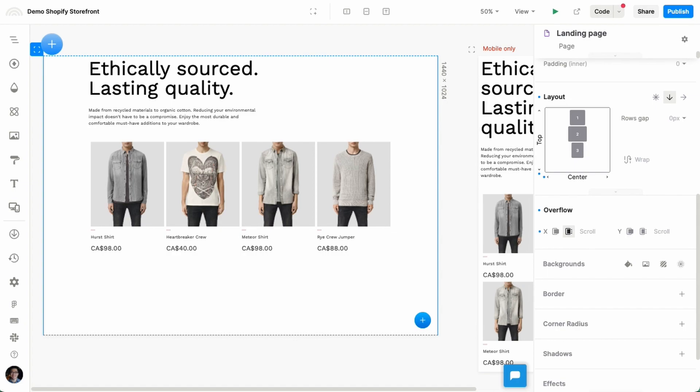And that's really all it takes to get some Shopify data into your designs and generally build a landing page for your commerce storefront. And that's really all it takes to get started.